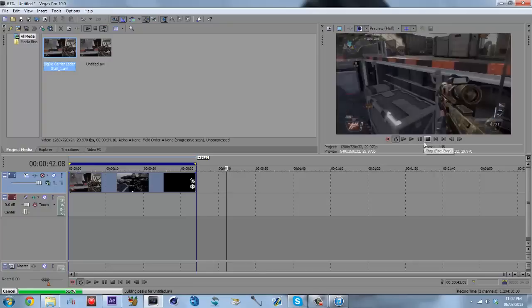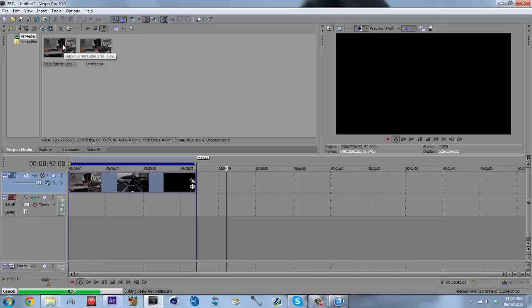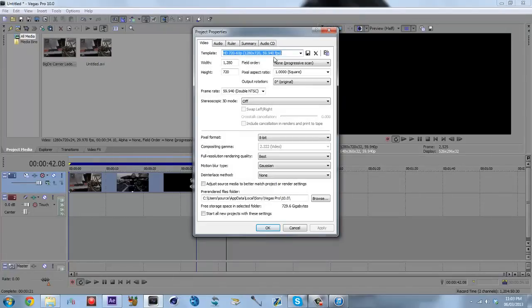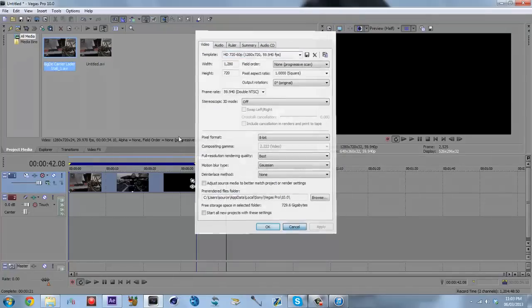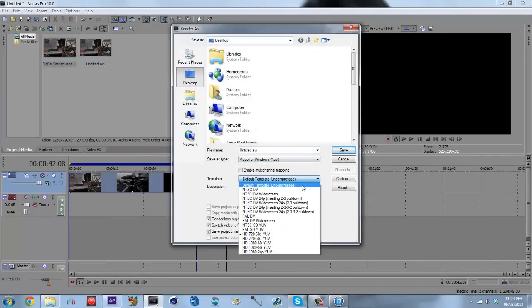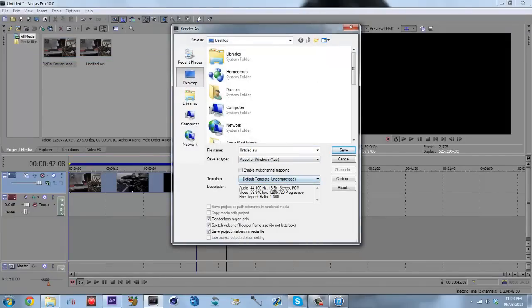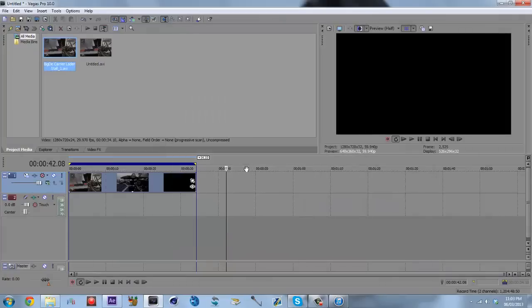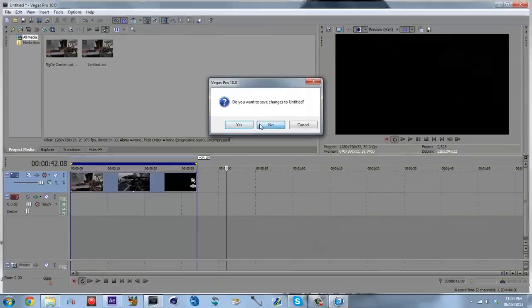So just to recap: you get your 29.97 frames per second clip — preferably with sound on it, because everything's better with sound. Drag it into Sony Vegas, go to File > Properties, make sure your project template is set to 59.94 frames per second. Select your render area, go to Render As, give it a name, and use the Default Template. The Default Template works well because it keeps your frame rate, size, and everything. That is how you change your clip to 59.94, or 29.97, or 24, or whatever frame rate you want.